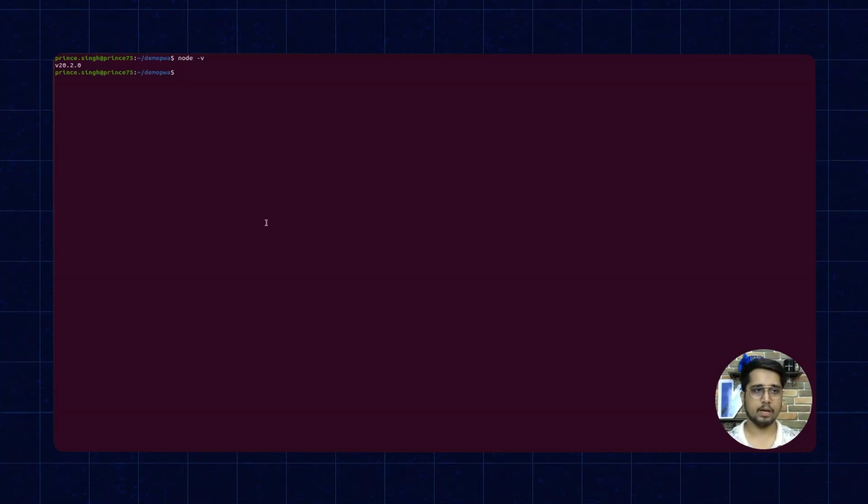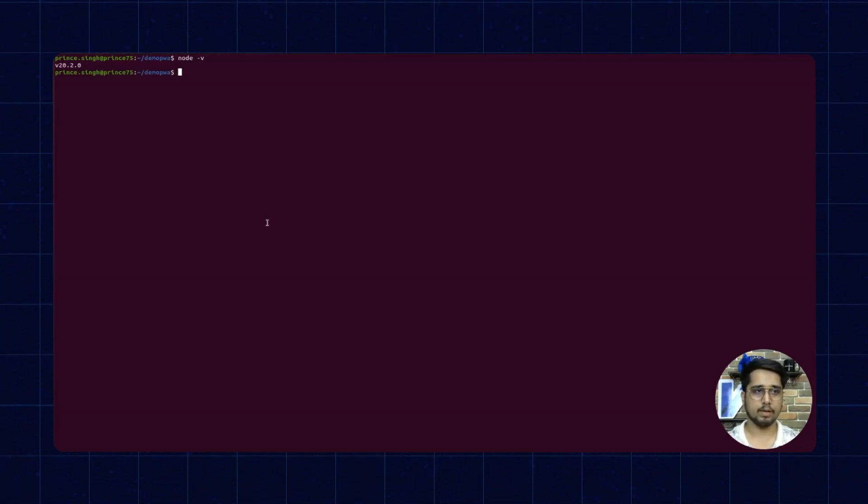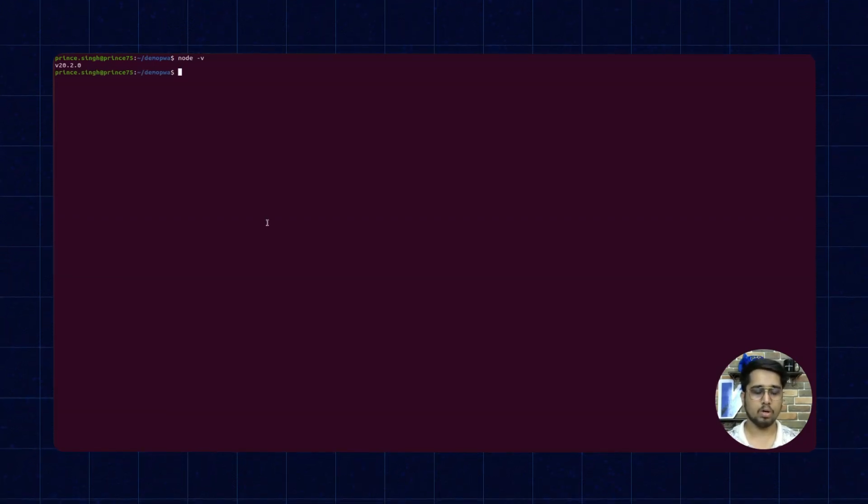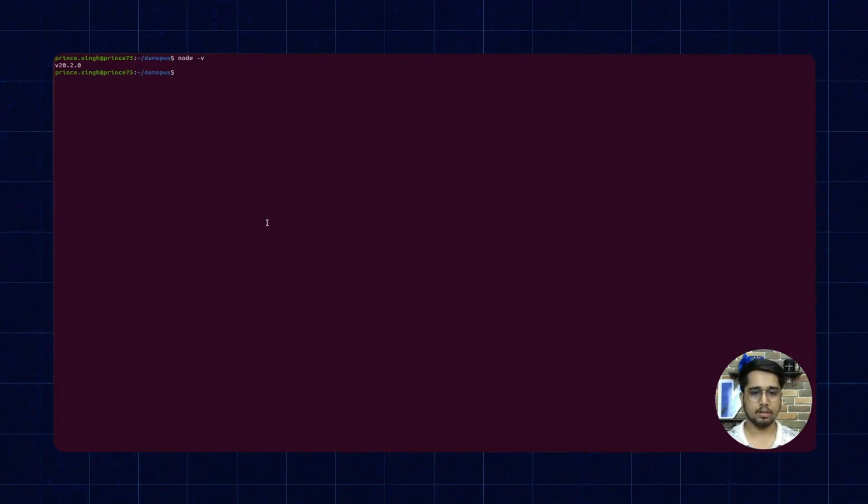Before going forward, please check that your current node version is 18 or later. We can check this by running node -v. You can see that my current node version is 20.2, which is greater than 18.